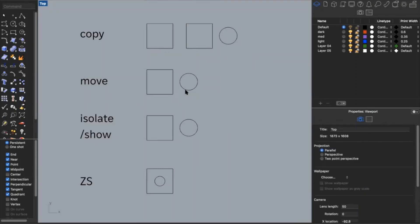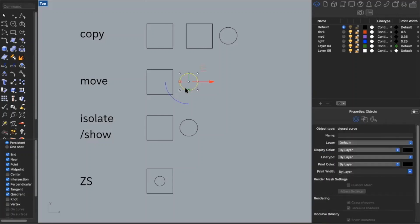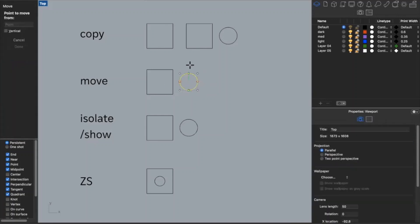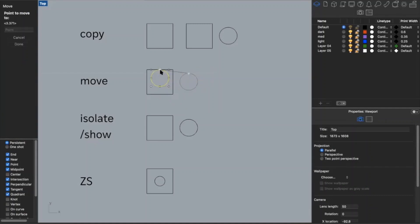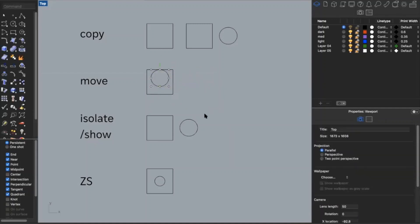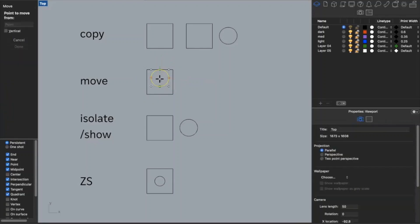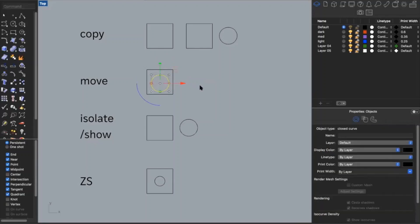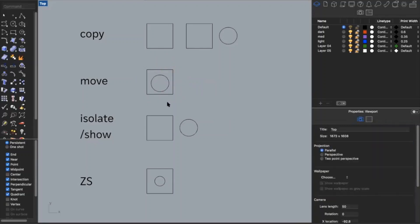I also have move. Say I want to move this circle into my square — I type in move, select a point on the circle, select a point on the square, and now they're within each other. You can also just move it arbitrarily.